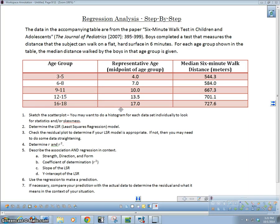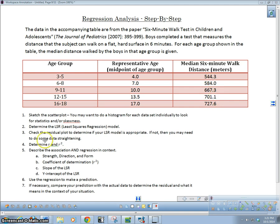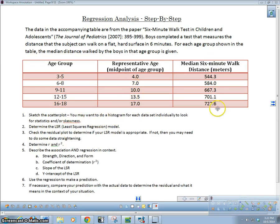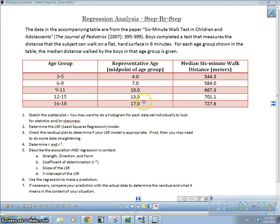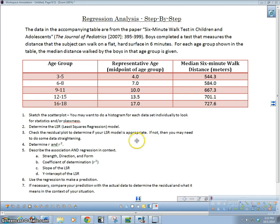Here's our problem. We've got an age group and this is the midpoint of the age group, and then this is the median six minute walking distance for the boys that completed this test. What we're going to do is sketch a scatter plot. Then we're going to look and create the least squares regression model. We're going to check the residual plot to determine if the LSR model is appropriate. If it's not appropriate, then we might need to do some data straightening, which is in another video. Right now we're not going to worry about that.